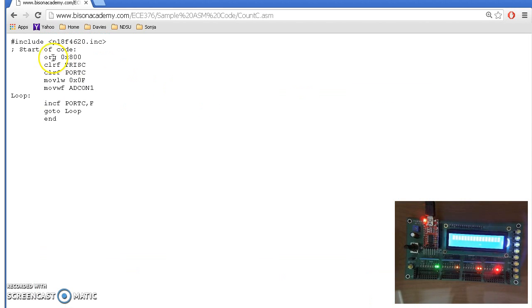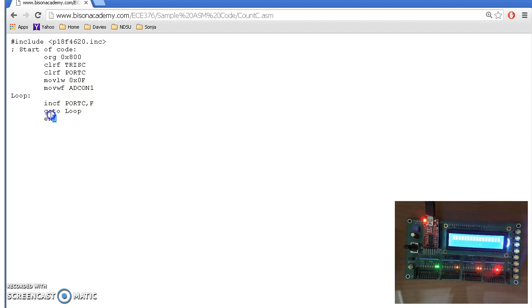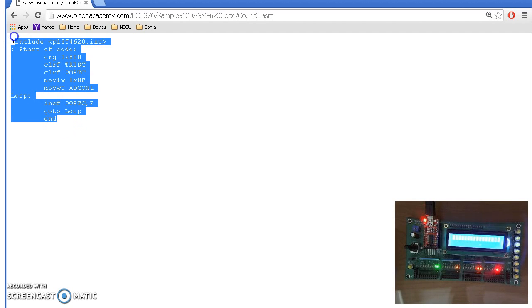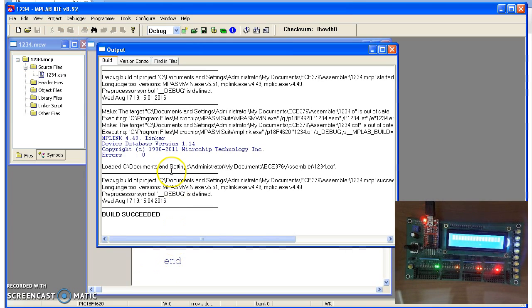This is a simple program that just simply counts on port C really, really fast. To get this to the processor, copy this program with Control-C, and go over to MPLAB.